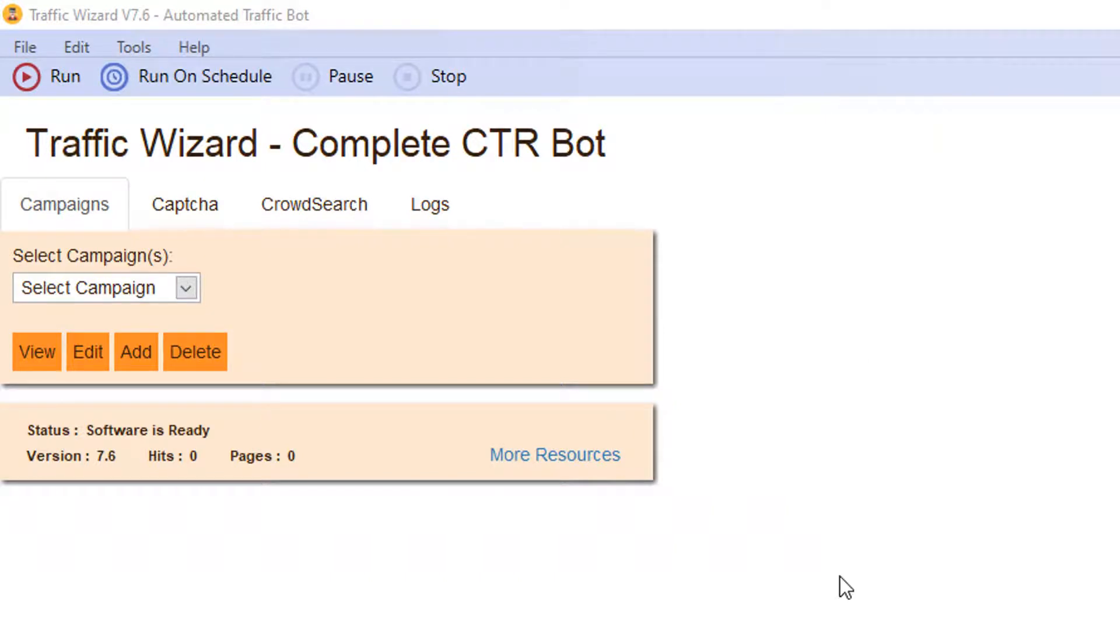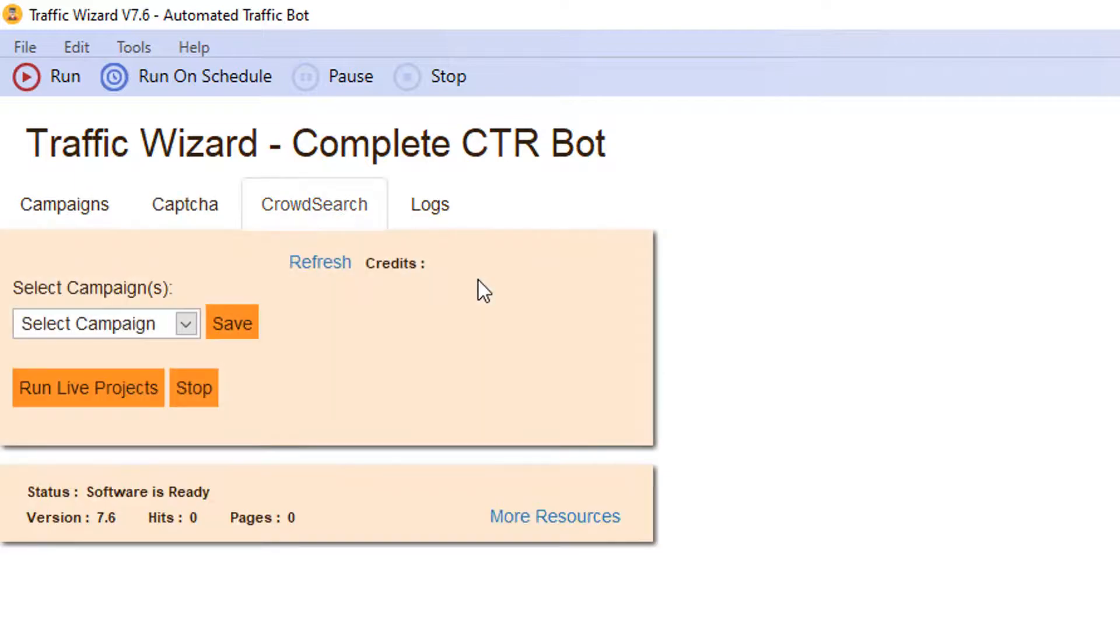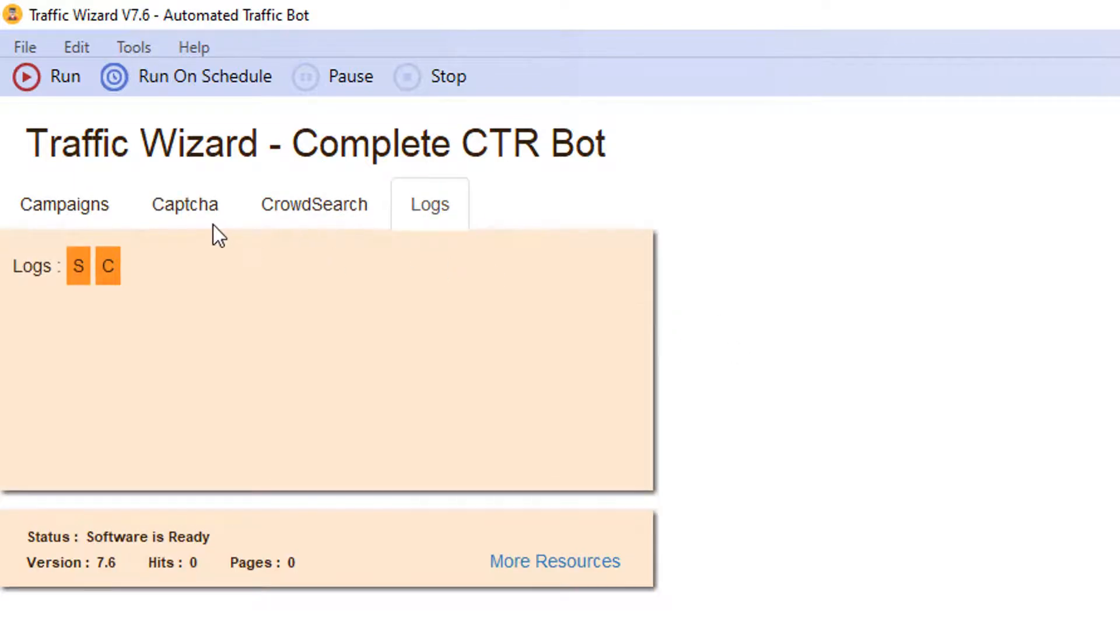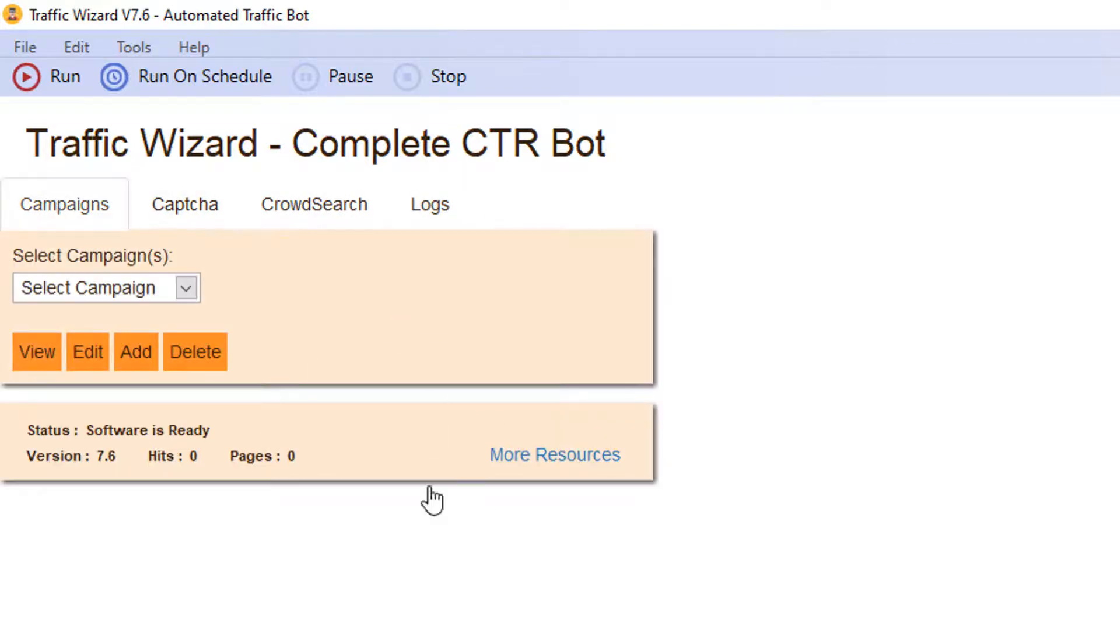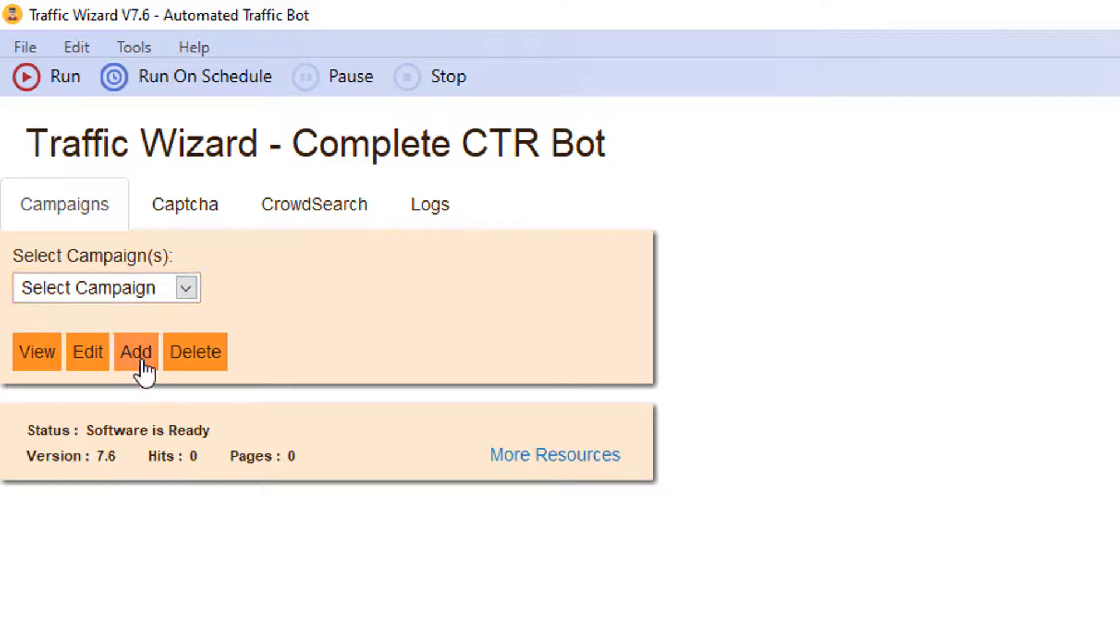So it has multiple options like campaigns, it has capture, it has crowd search, it has logs. Every window has its own purpose. The major part of this Traffic Wizard tool is the campaign. So the campaign means all of the information required to run searches in Google.